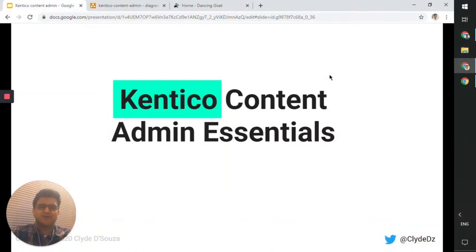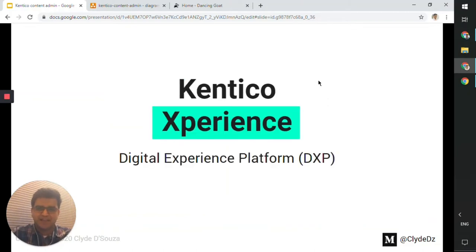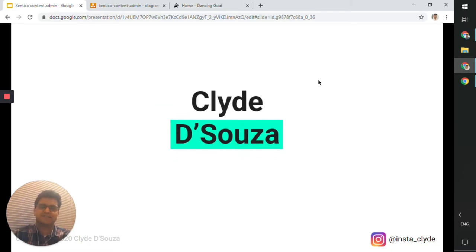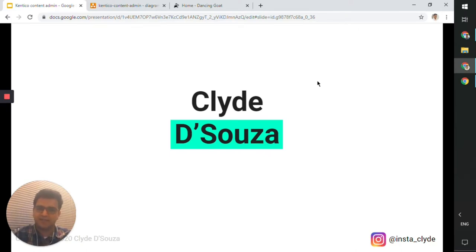Hi everyone. Welcome to the Kentico Content Admin Essentials video. In this video, we will be looking at Kentico's Experience product, which is their digital experience platform. My name is Clyde de Souza. I'm a software developer by profession, and for the past few years I've been working with Kentico applications.